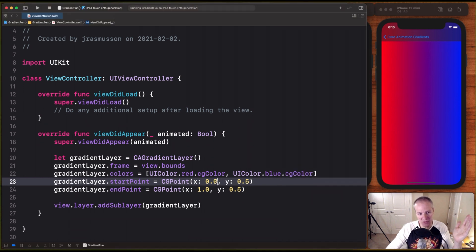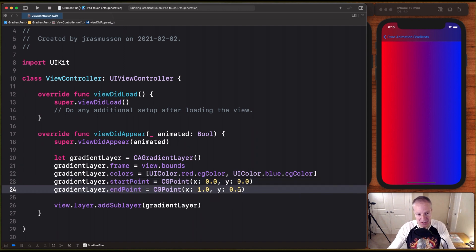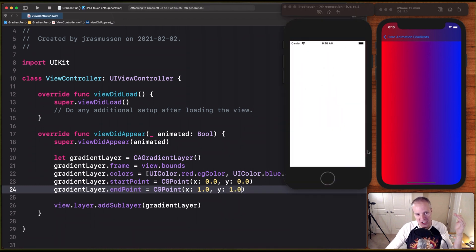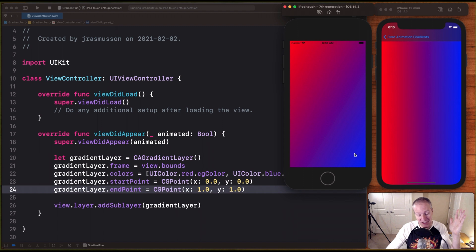And likewise, if we wanted to go from the upper left-hand corner to the bottom in a diagonal fashion, we could just change these to 1,1. And that would indeed shift and move the gradient from the origin up here down to a Y value of X in 1,1.